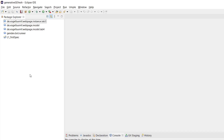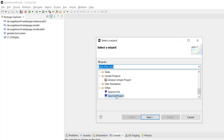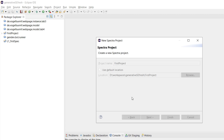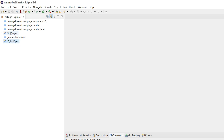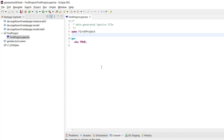We can simply right-click and say 'new other' and then select under 'other' a Spectra project. This is how we would get a whole new Spectra project. Let's call it 'first project' and finish. Now we have this first project and it already has a first specification. Specifications always start with 'spec' and then the name of the specification. Then we can have variable declarations, guarantees, and assumptions.